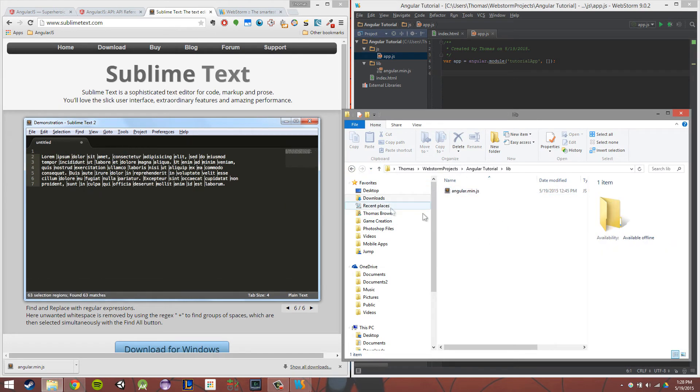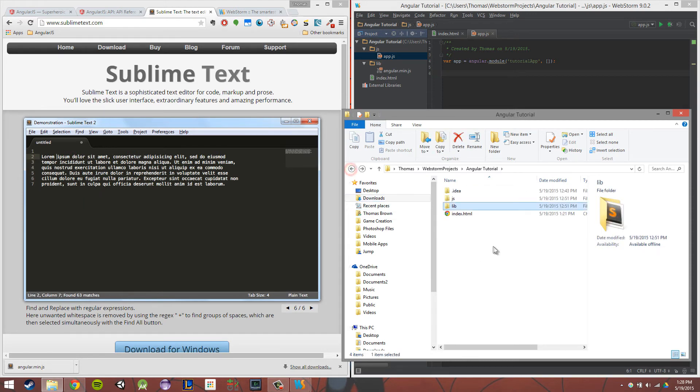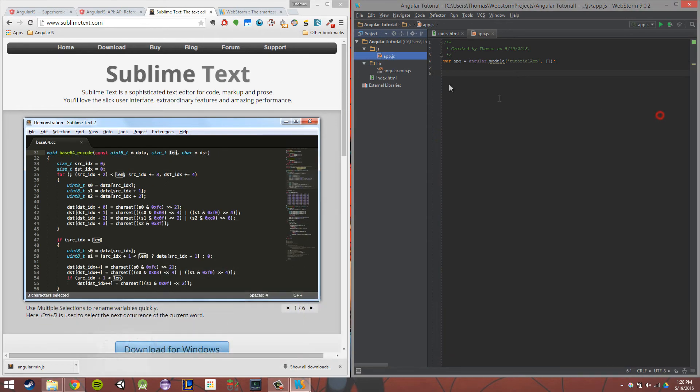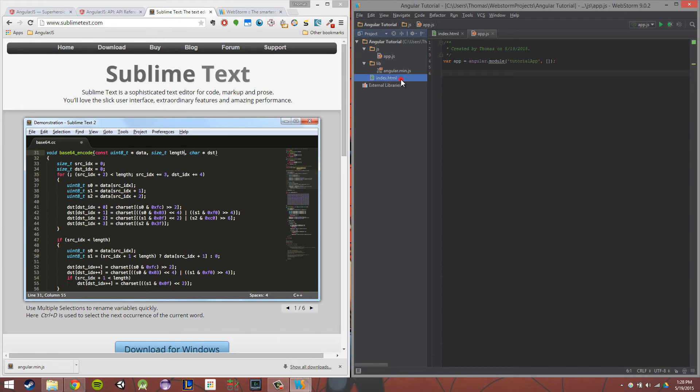lib with our angular.min.js inside there. And then we're going to want to create, lastly, our index.html file.